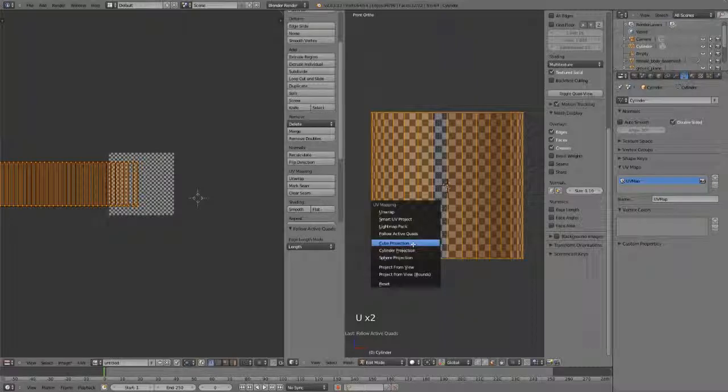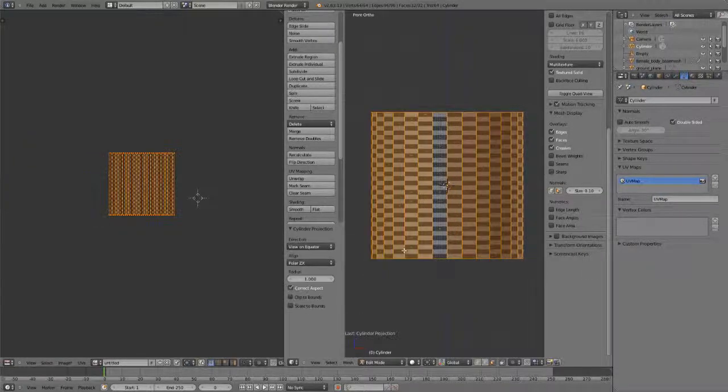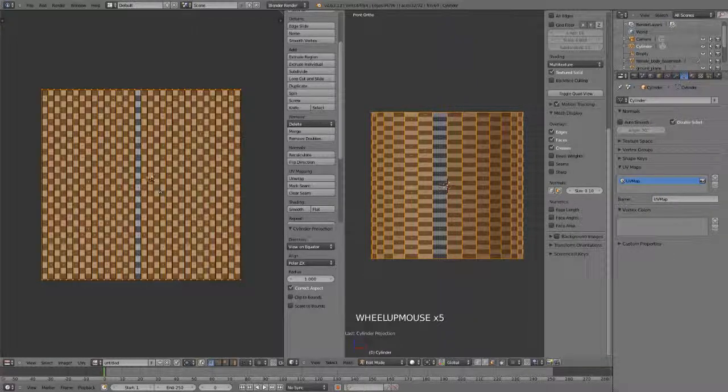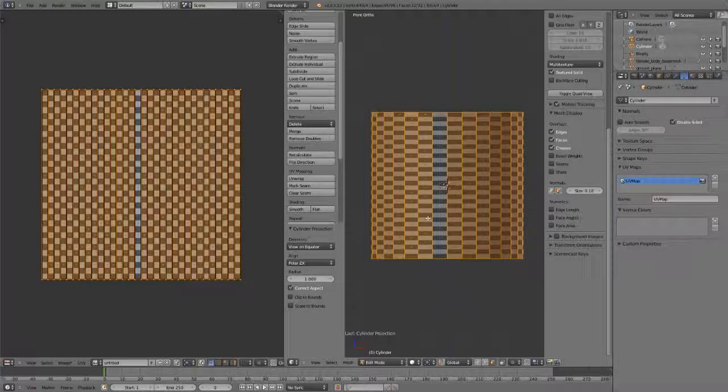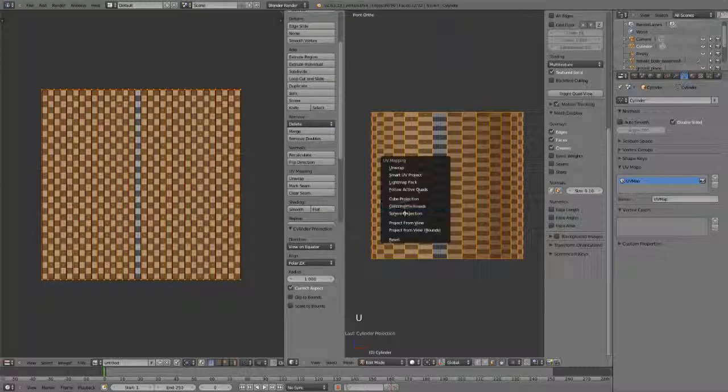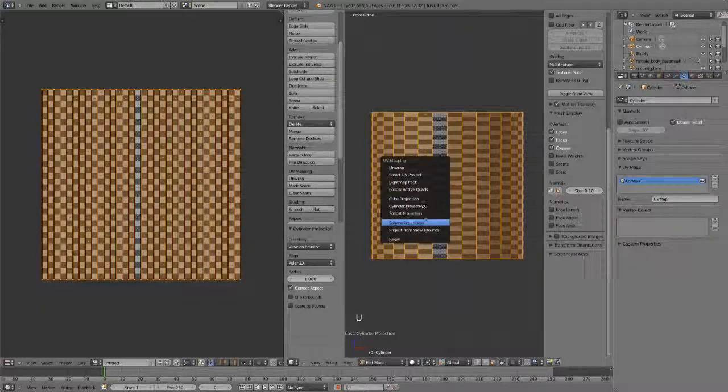Going back, we have Cube Projection, Cylinder Projection, and Sphere Projection. These are pretty self-explanatory, work exactly as expected. It fills the bounds and tries to unwrap it based on those projections.